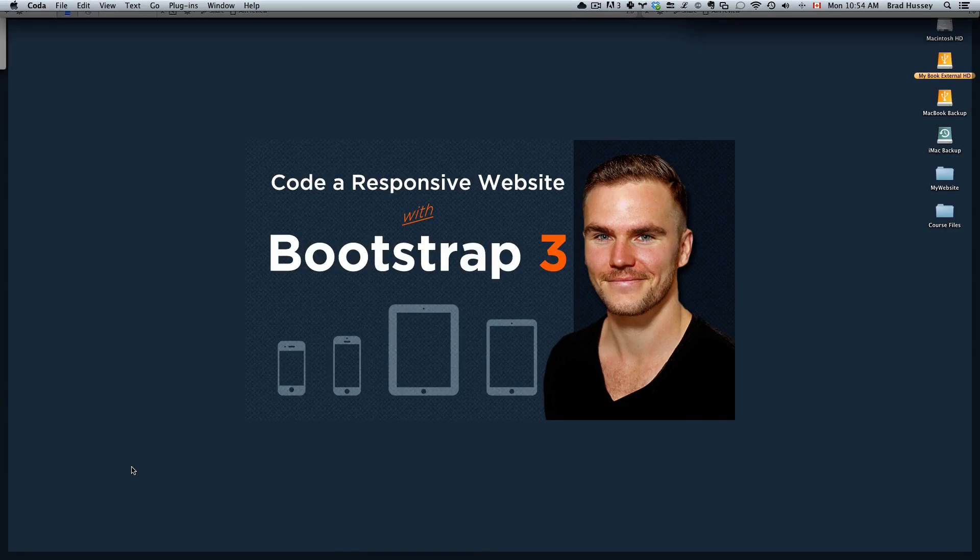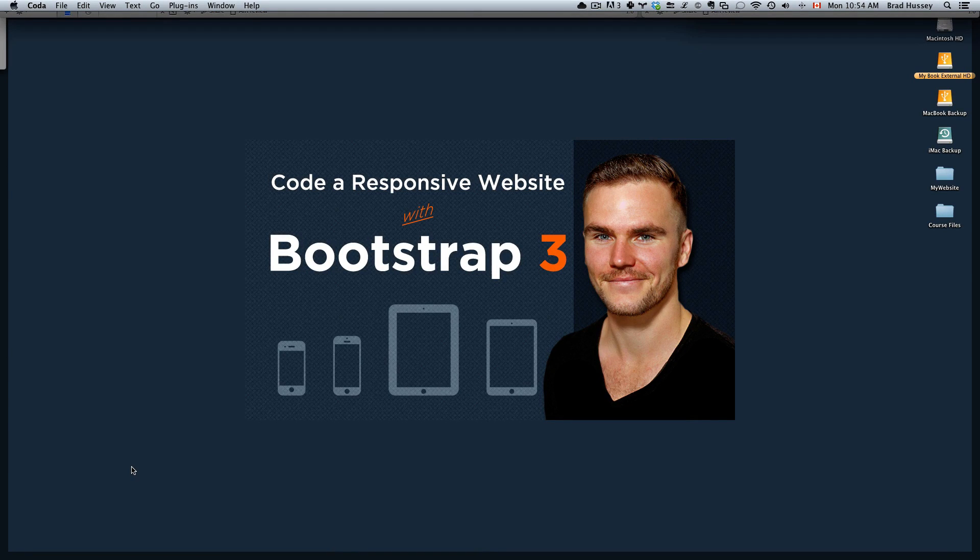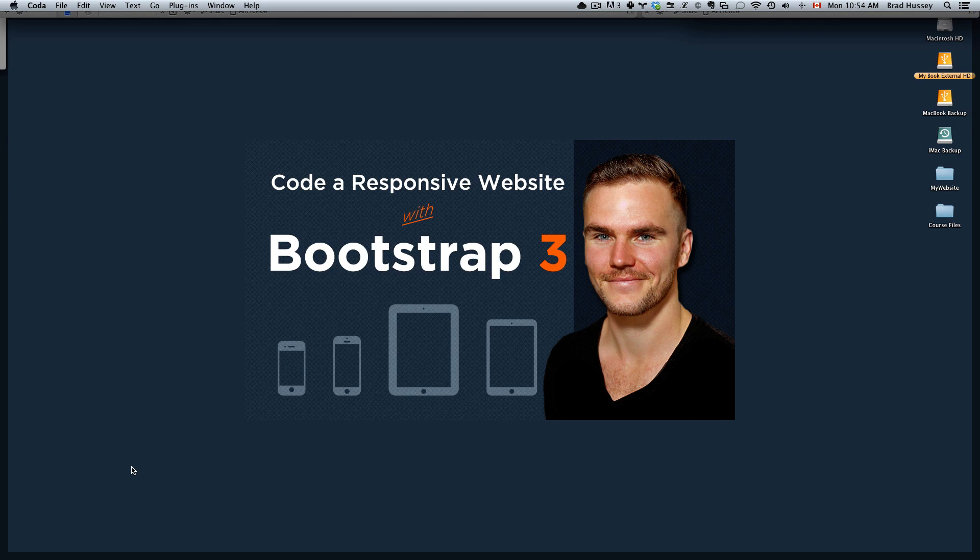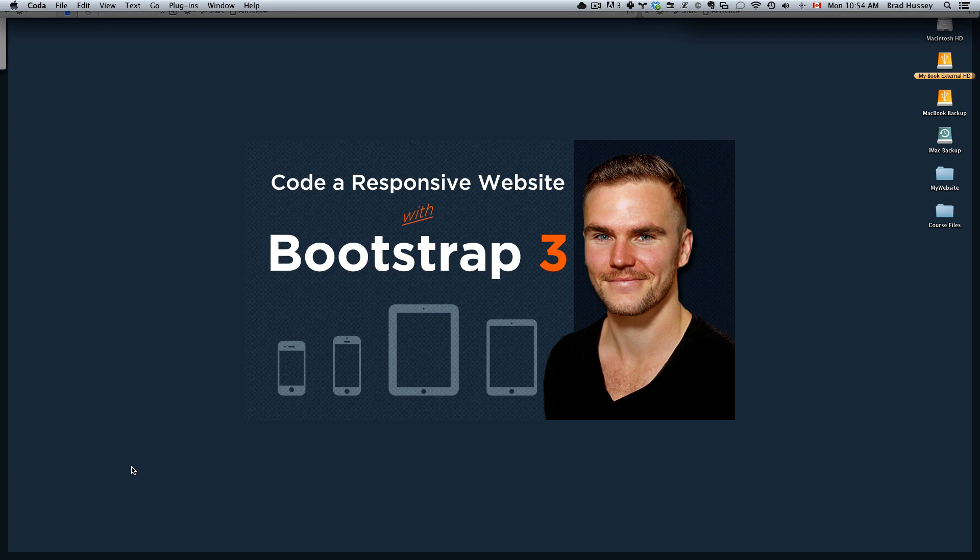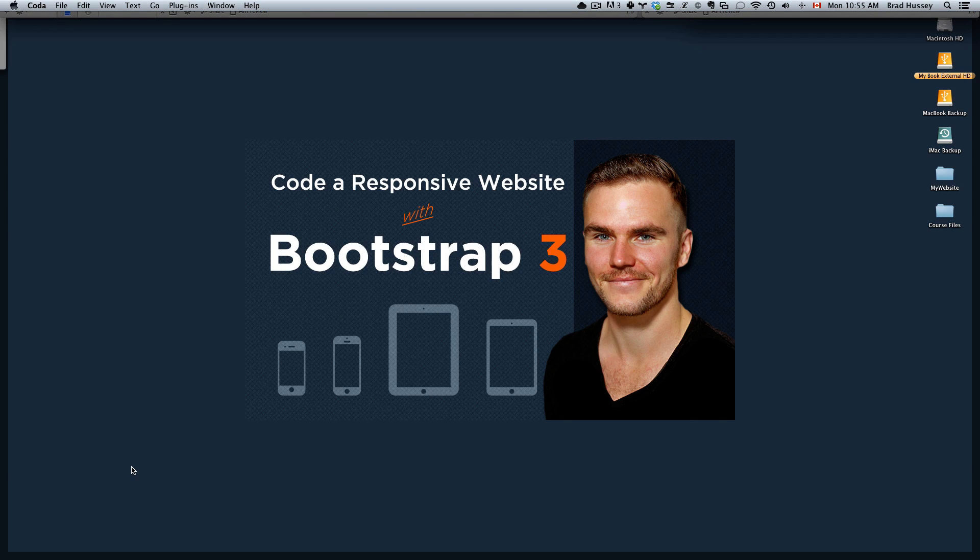Hey everybody, welcome back to Coda Responsive Website with Bootstrap3. This video is called Styling the Carousel. In the previous video, we marked up all the HTML for the carousel to get everything set up and ready to go, but we didn't see anything because we still needed to work on some CSS. And that's what we're going to do in this video.